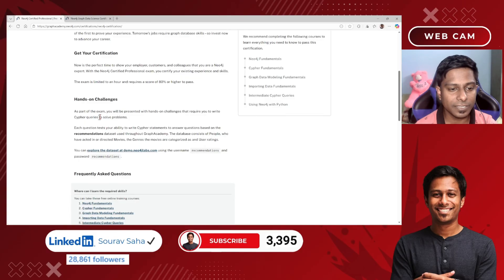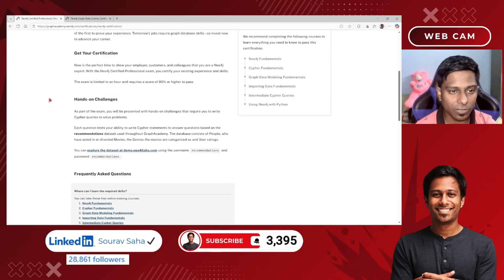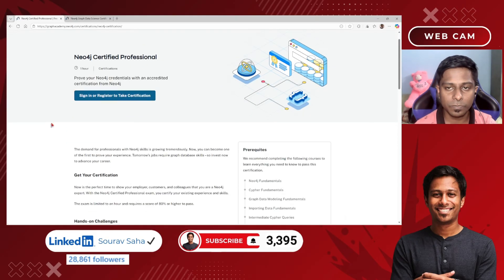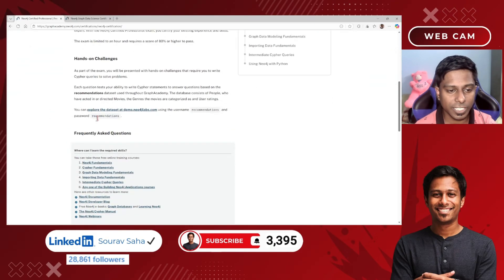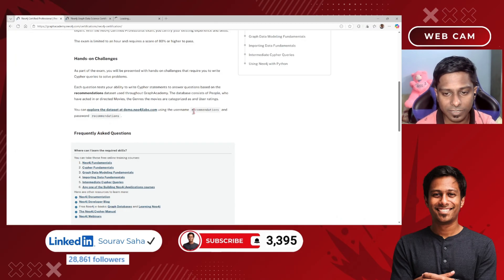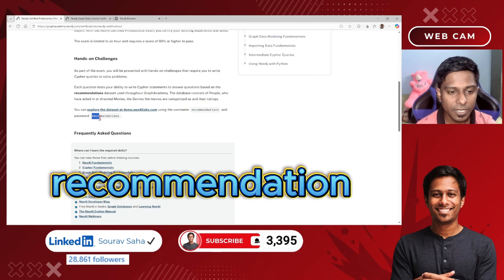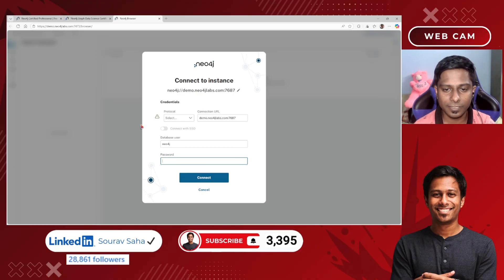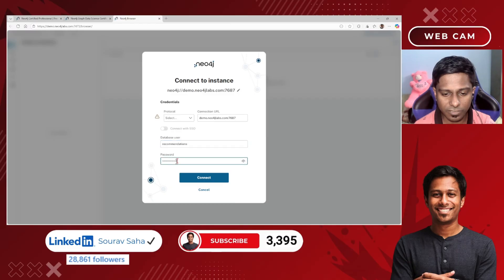There are also hands-on challenges as part of the Neo4j Certified Professional certification, so make sure you check out their demo first. They have provided a link. Opening it, the recommended username is 'recommendation' and the password is also 'recommendation.' I've now come to the database connection screen and I'll select the database user as 'recommendation.'